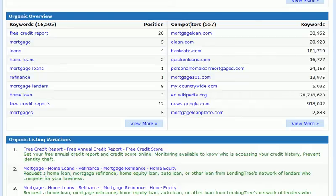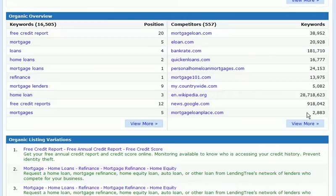We can see the organic competitors — in this case there are 557. We are given the domain and the number of keywords that they rank for. By clicking the view more button, we can see all the competitors for the domain we entered.